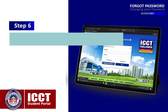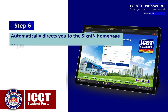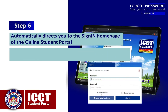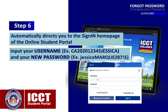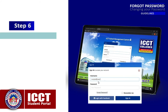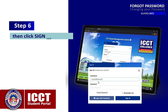Step 6: It will automatically direct you to the sign-in home page of the online student portal. Input your username and your new password, then click Sign In.